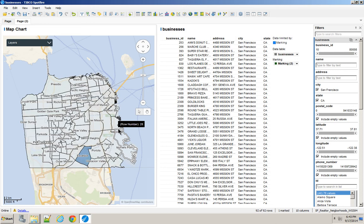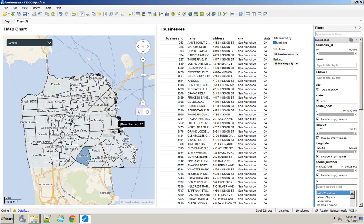So Spotfire Data Functions, super useful. Even if you don't know R, if you know somebody in your company or your organization or a friend who knows R, they can easily write one, save it out, and extend the functionality that wasn't already there.